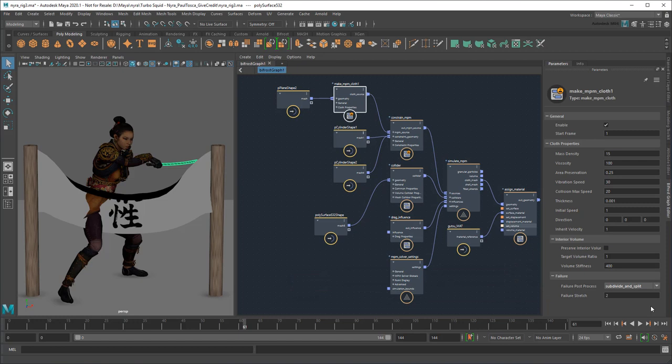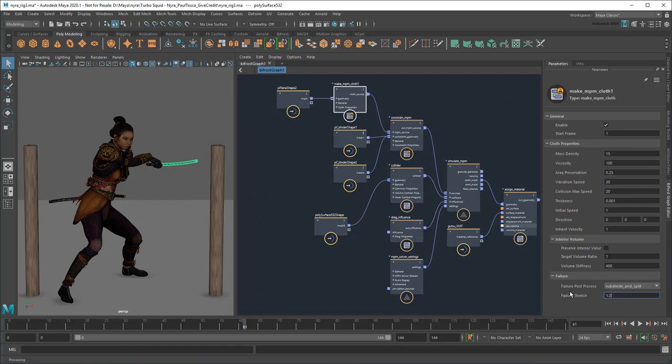This takes your original mesh and subdivides it further to get a more convincing tear. I'll also set the failure stretch to 1.25. An NPM cloth basically fails when it stretches beyond a certain threshold. This value will make it easy to split, but not so easy that it tears under its own weight.